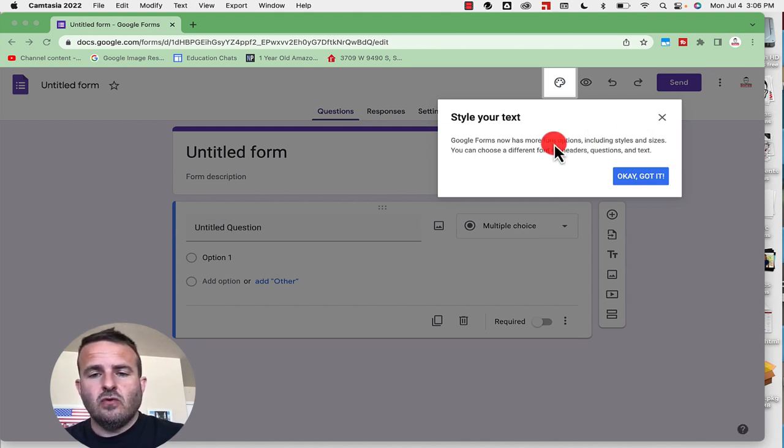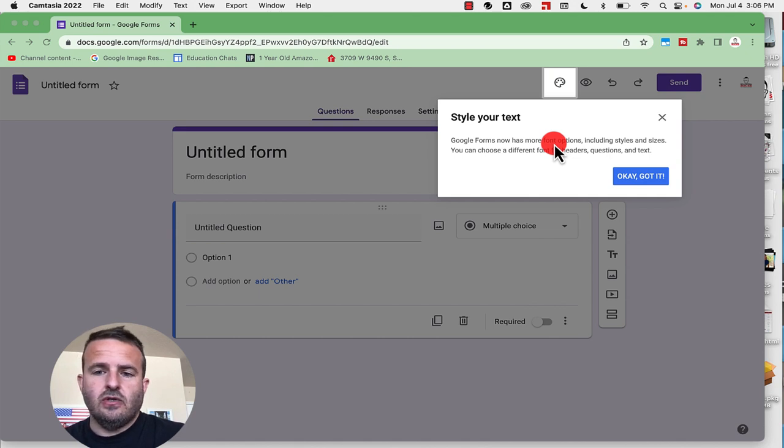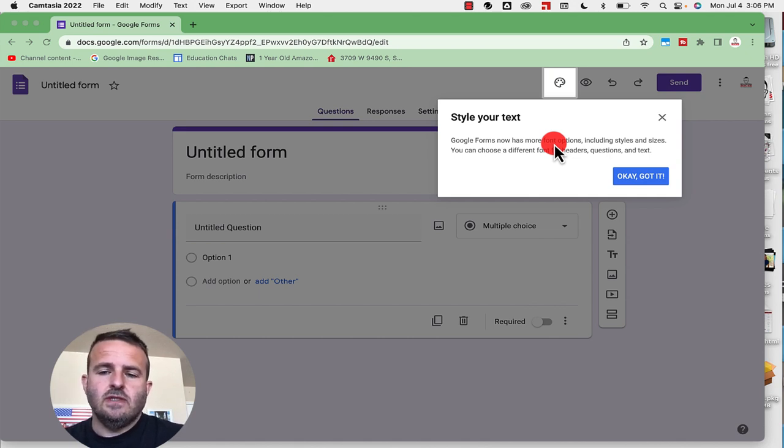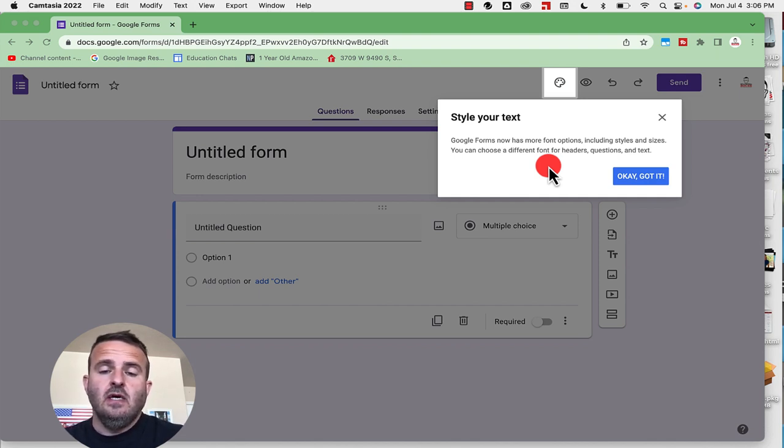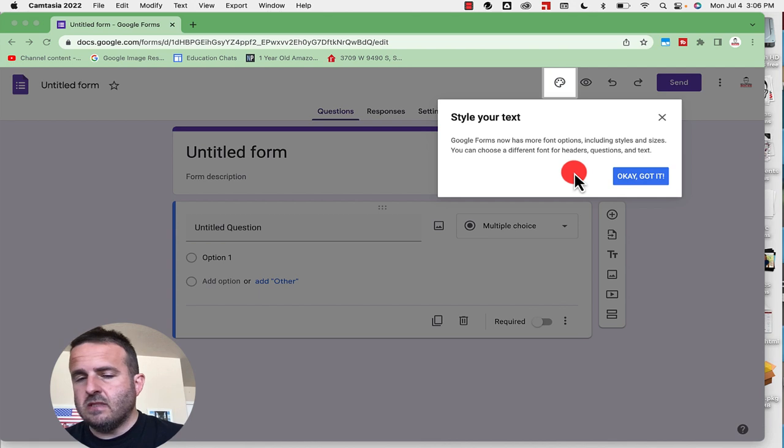It's going to take you through this process now where you can style your text, more font options including style sizes. You can choose a ton of different things from headers, questions, different texts like that. So it makes Google Forms more customizable.